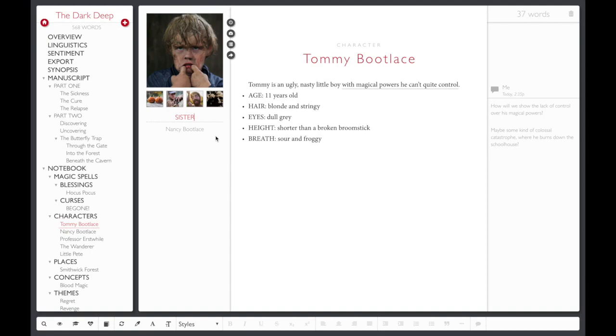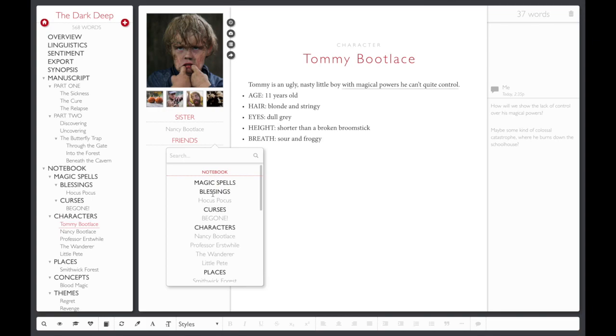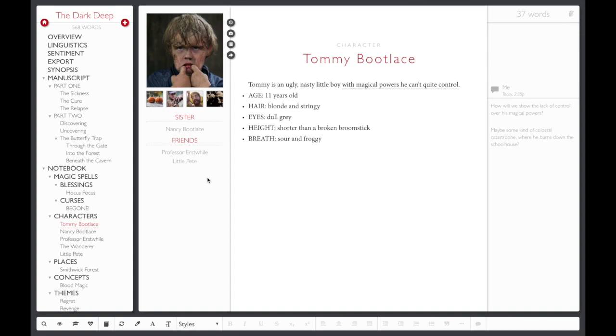Now let's add a group of friends by clicking the Add Connections button again and typing the word friends in the heading. We can add as many characters as we like to this list of friends by clicking the tiny plus icon for each one. You can click on those characters' names under the connection heading to take you directly to each character's note.